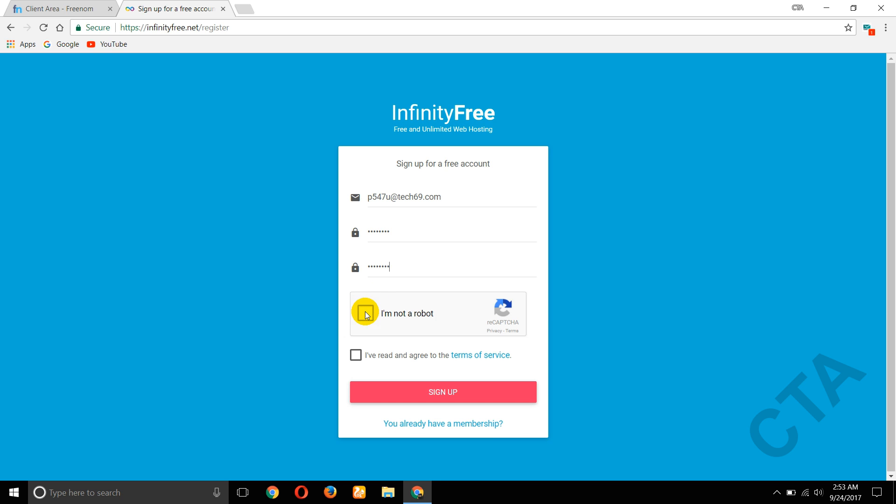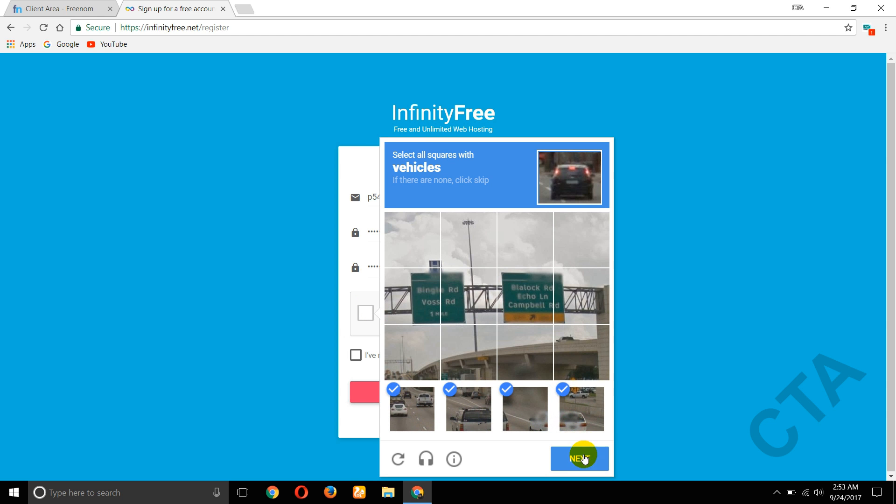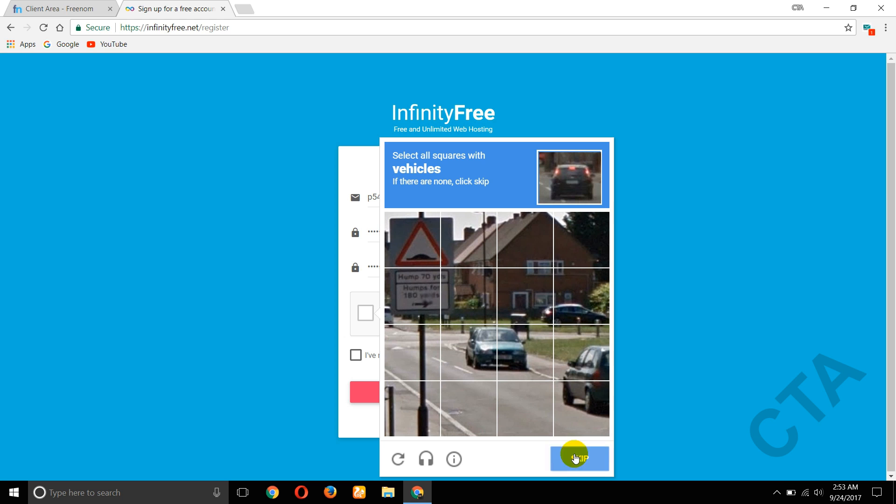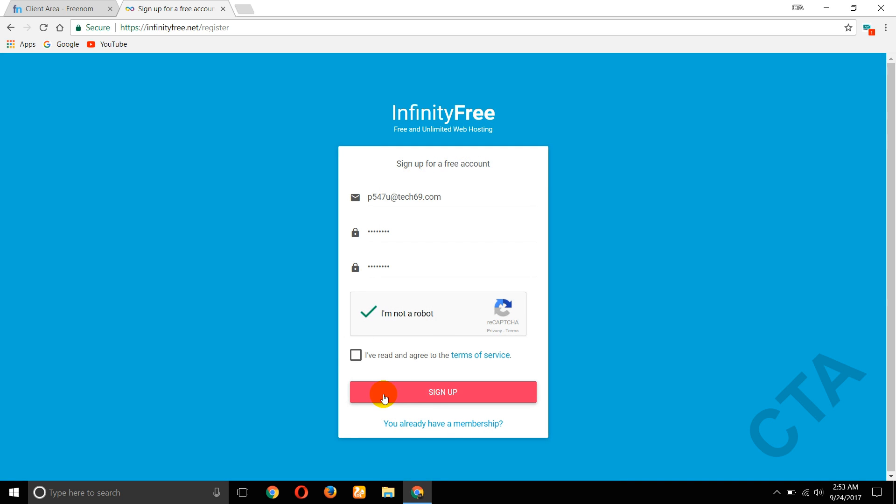Now the final step: I have read and agree to the terms of service. Please check mark that and click on sign up.